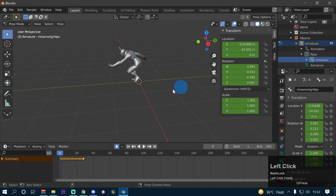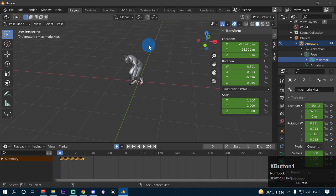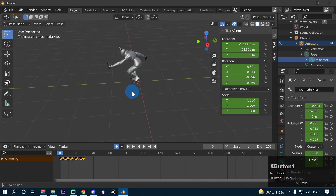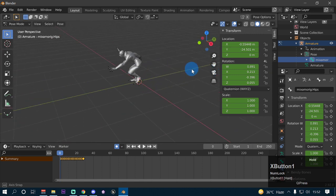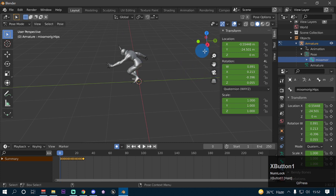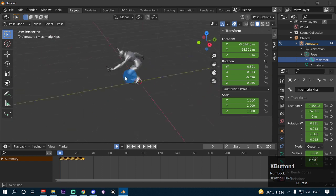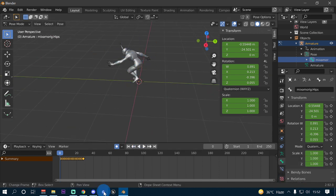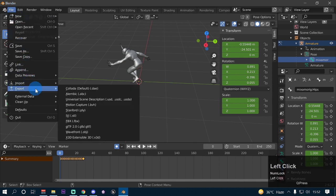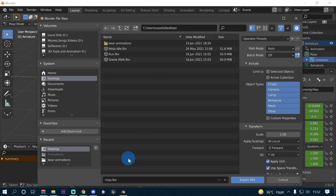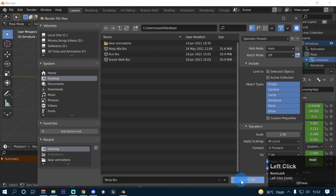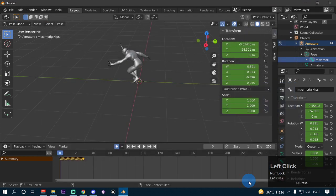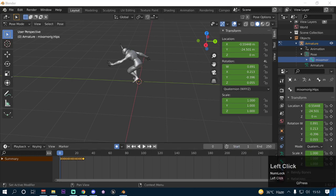Note: in Blender 2.9 the Y axis is shown as green in the 3D viewport, but in the transform properties you have to change the Z value, not the Y value — which is a bit odd. Now it's time to import this model into CopperCube game engine. First we need to export our model as an FBX file. Go to File, then Export, then FBX. Save it on your desktop as 'Ninja' and click Export FBX with the default settings.